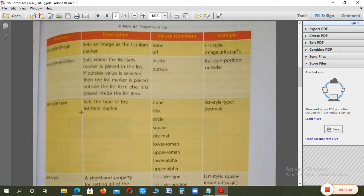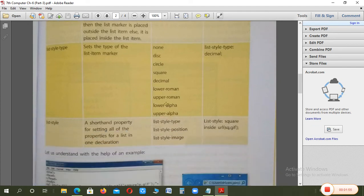For style, you give the type. List-style-type has many options: disk, circle, square, decimal — these you already know. Lower alpha, upper alpha — I will show you these applied. List-style is the shorthand where you can combine type, position, and image all together in one property.